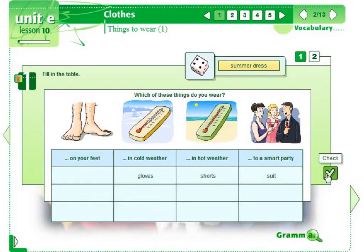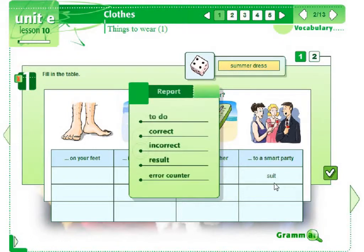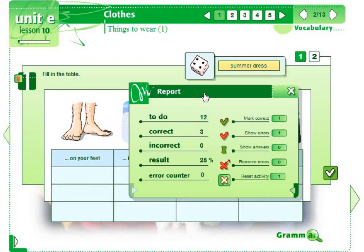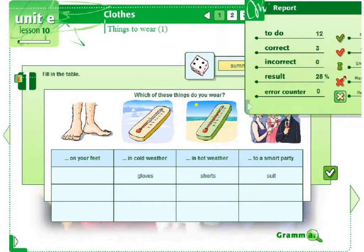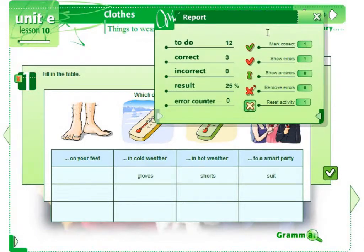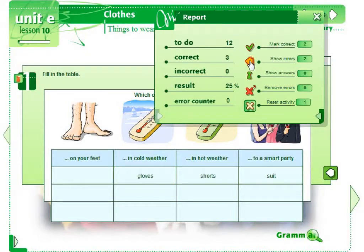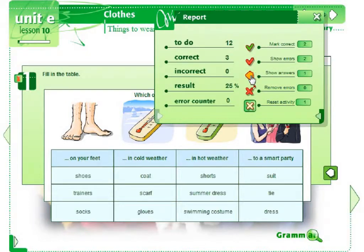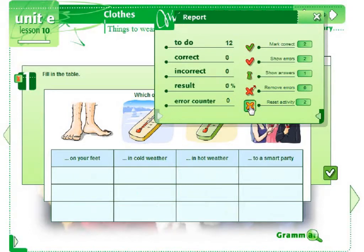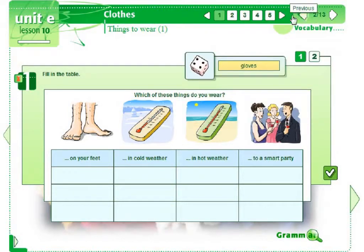For each exercise there is an additional tool: Activity Report. The tool shows how well the exercise was done, the number of correct and wrong answers and the percentage result. When we click this button we can see additional information. We can choose to see the correct answers, the errors or correct answers to all questions. Also, the answers can be deleted from the exercise and you can do it again. Let's go back to the lesson.